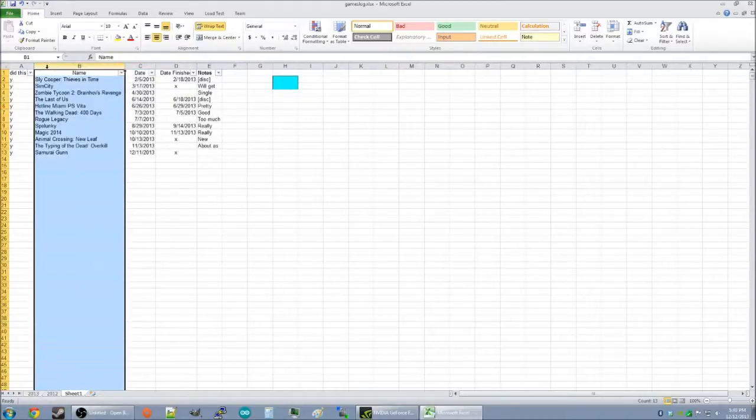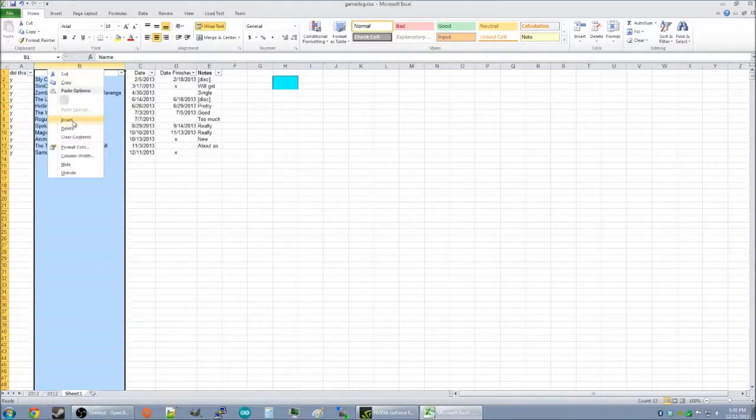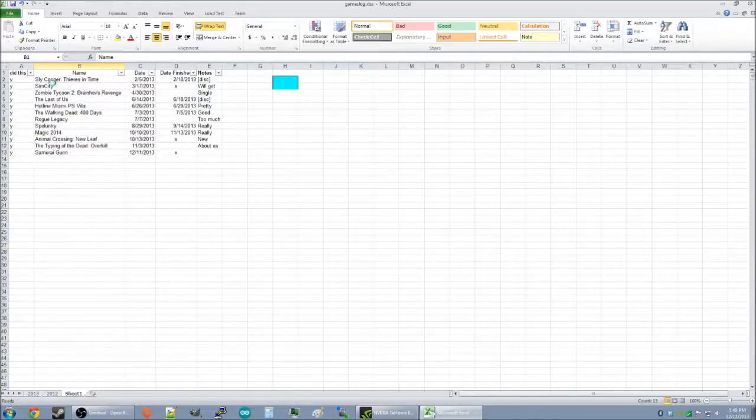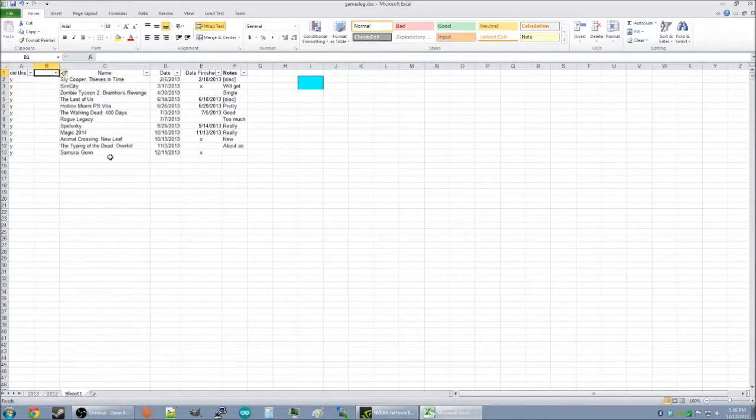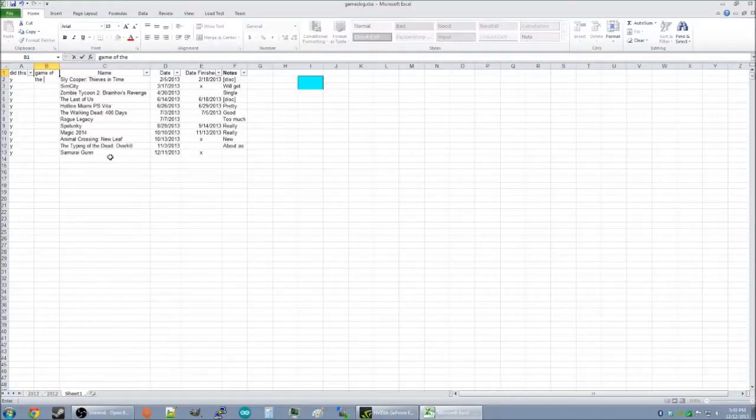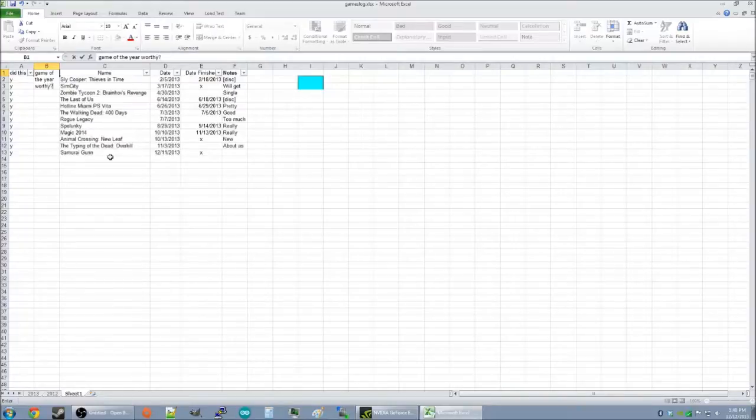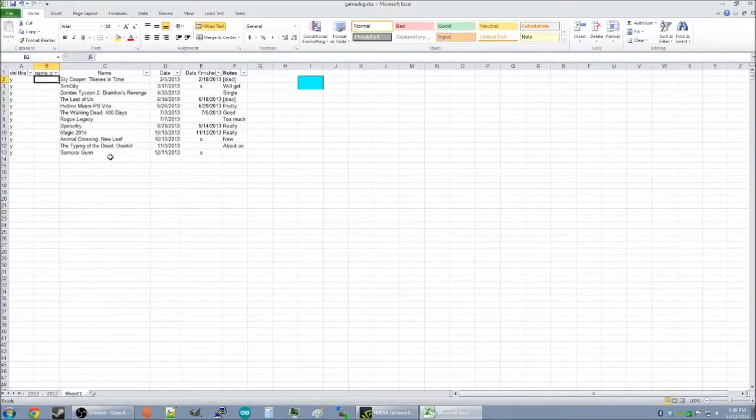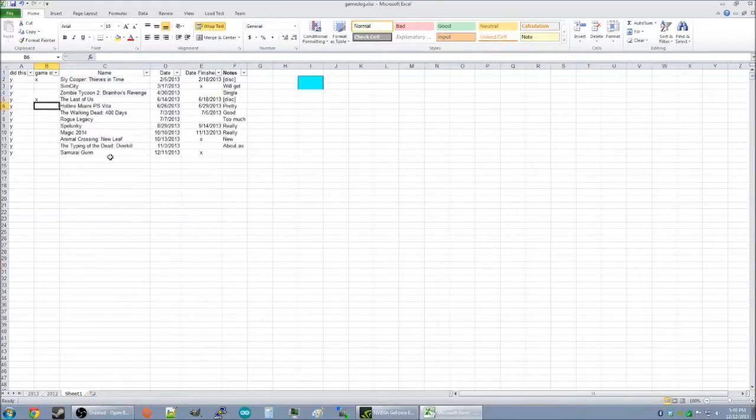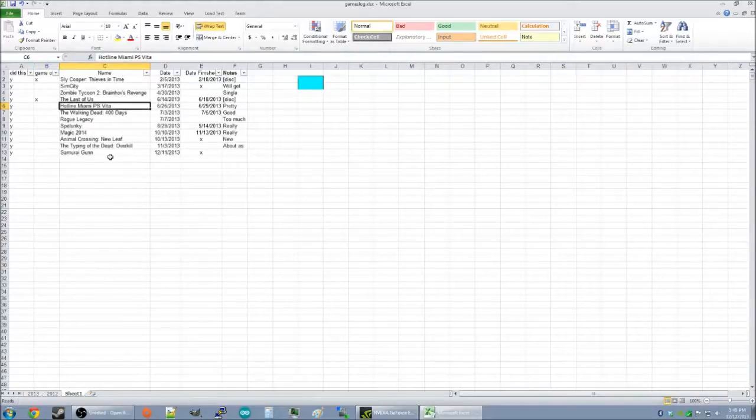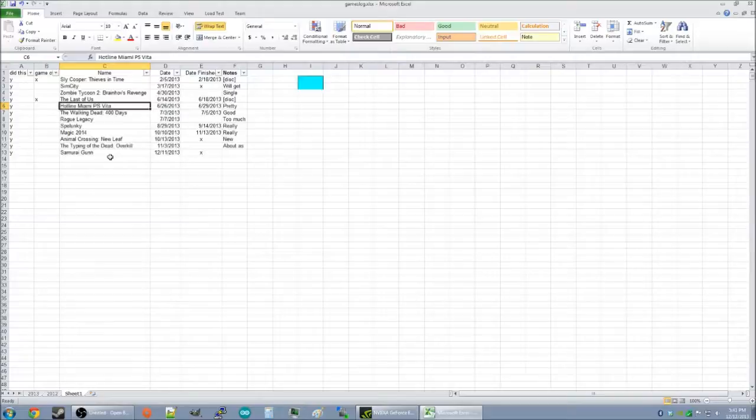Now, we will insert another column. And we're going to call it, Game of the Year Worthy. And we're going to mark all the games I think are worth Game of the Year. I really liked Hotline Miami, PS Vita. That came out in 2012, and I played it on my Windows computer. So, I'm not going to add that now. And I think that's it.